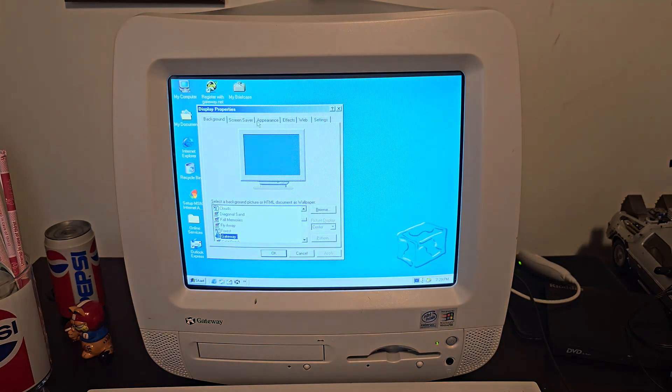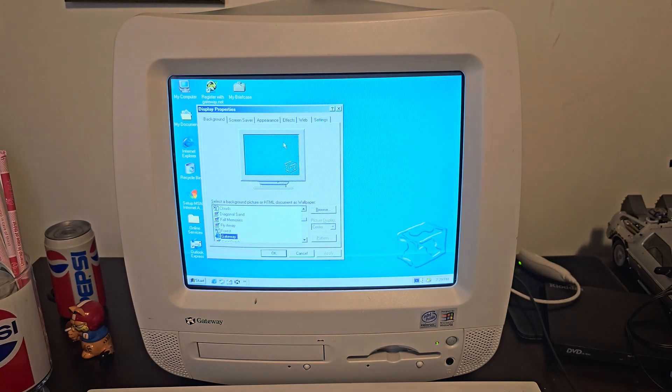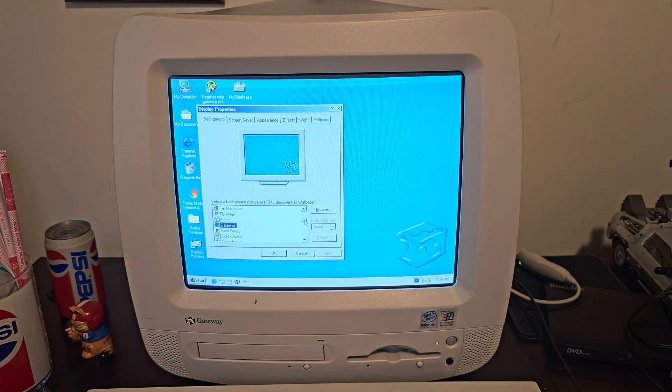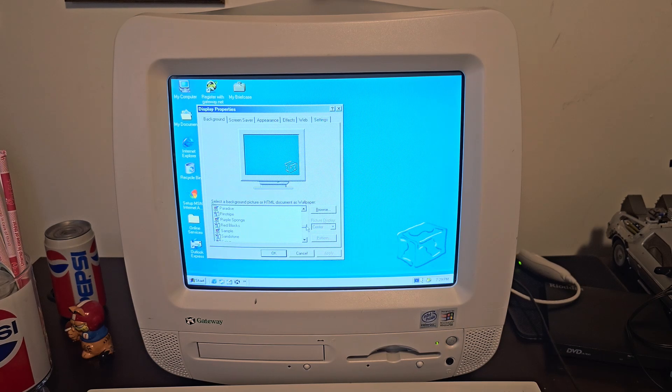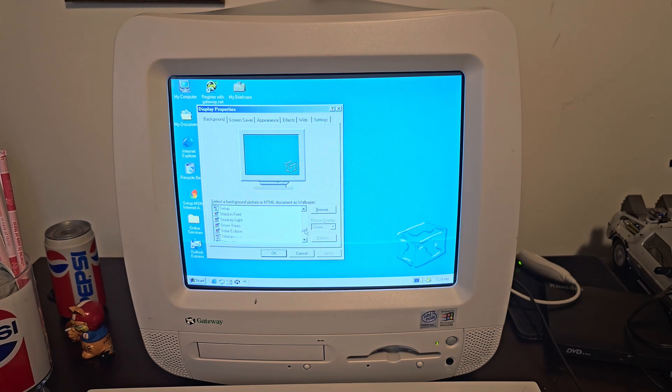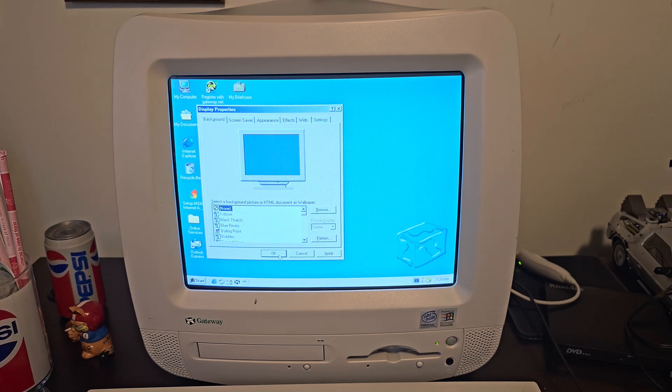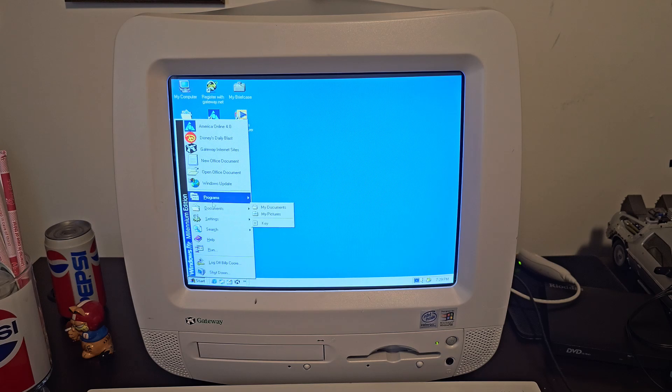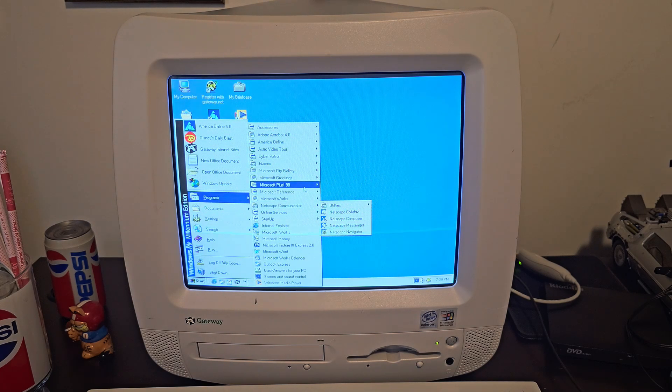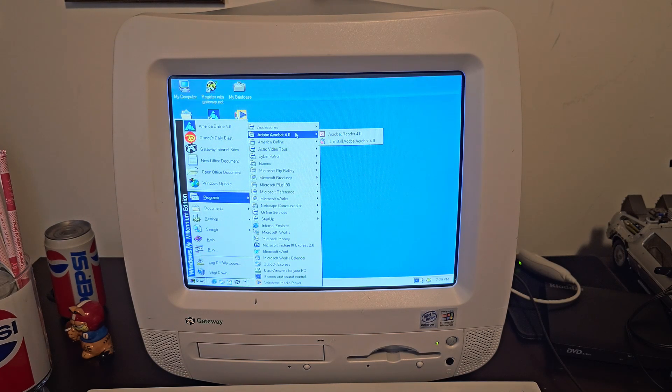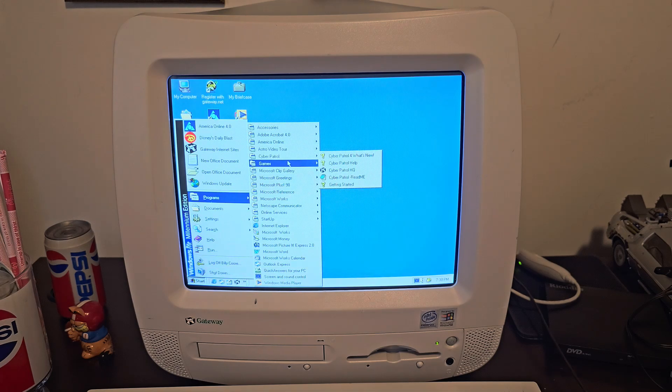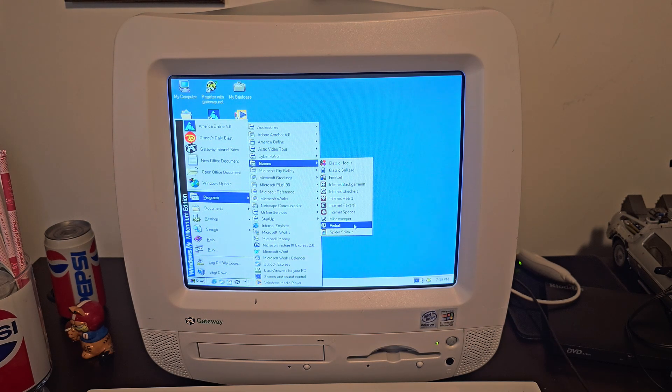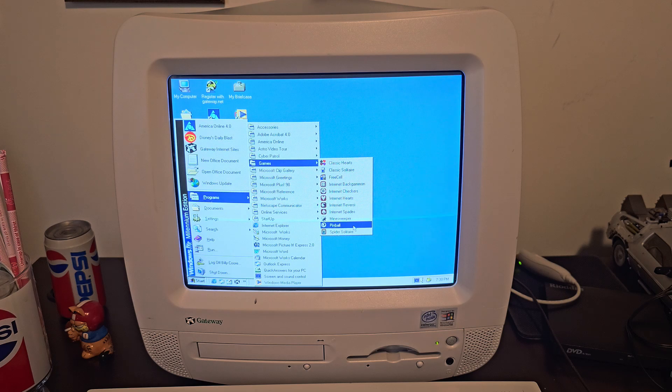Let's see if we can change our background. Hmm, do we have any other gateway backgrounds? I guess not. We'll just change it to this. It'll actually run faster now that we don't have the active desktop going. So yeah, looks like everything is in working order. Now we have pinball.